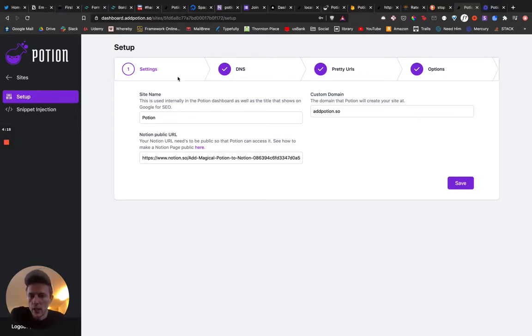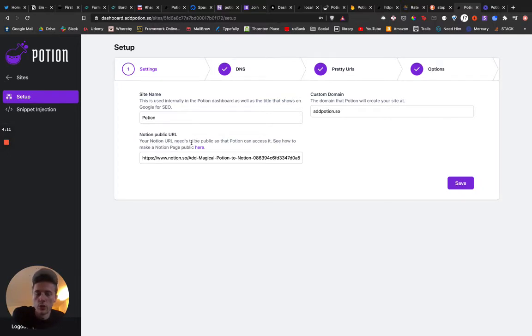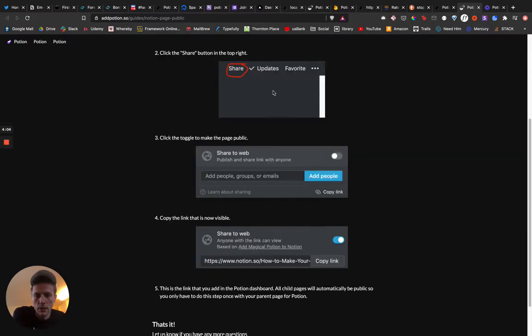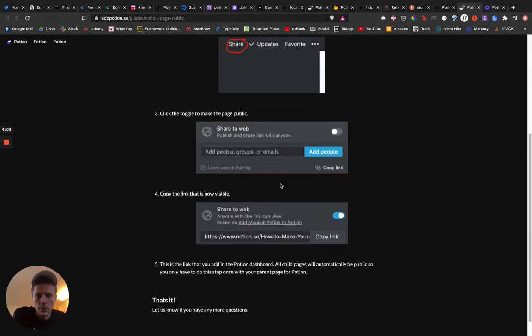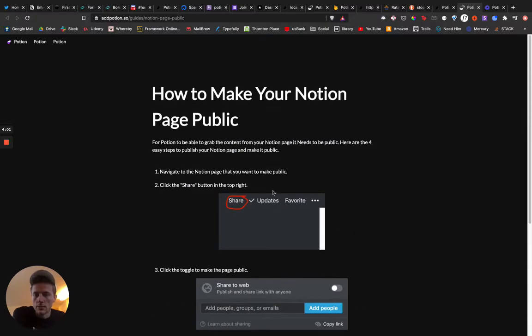Here I'm in the setting up a site portion. You need to be able to make a Notion URL public, so I made a guide that shows you how to do that, how to make your Notion page public. It has some images and nice things, so hopefully that would be really helpful.